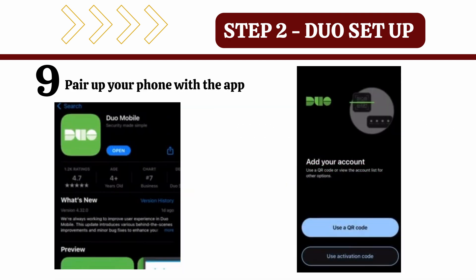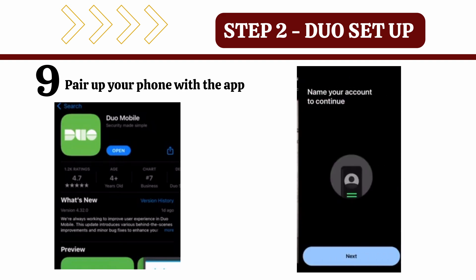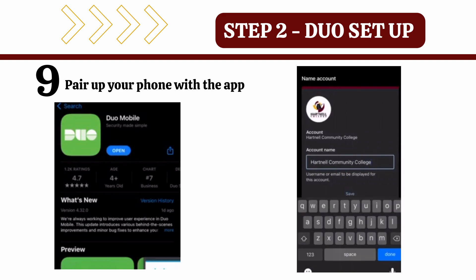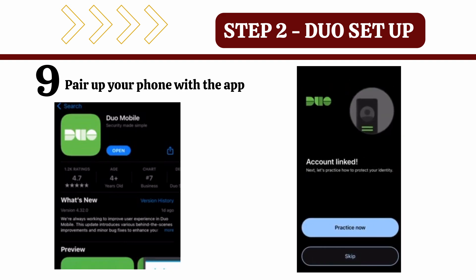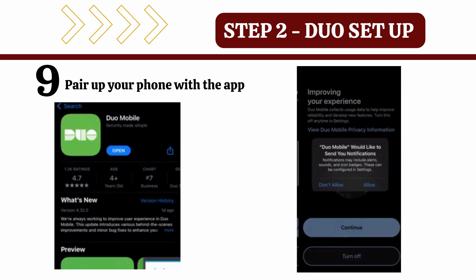From your cell phone, go to the Duo Mobile app, open the app, and scan your unique QR code. Once your account is linked, make sure that you allow the notifications.